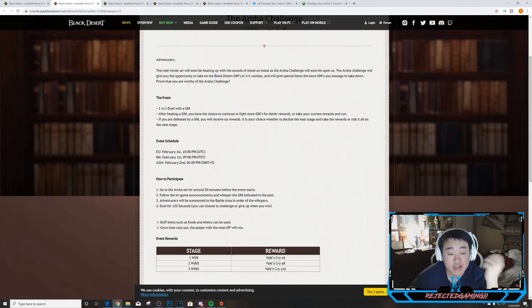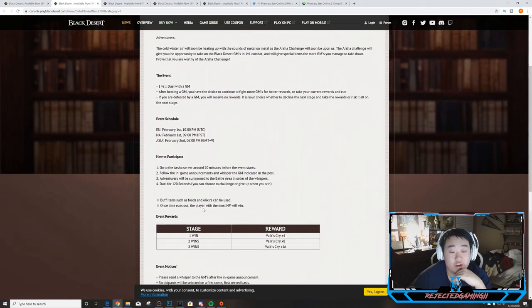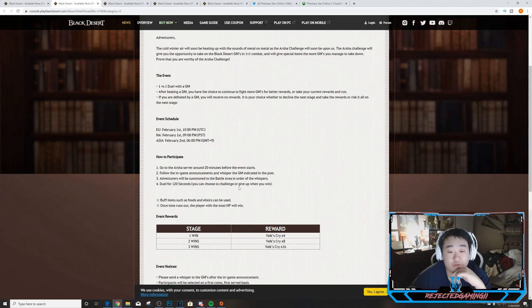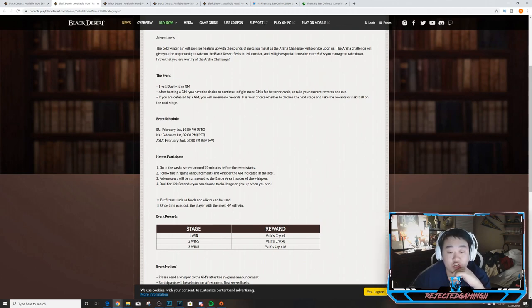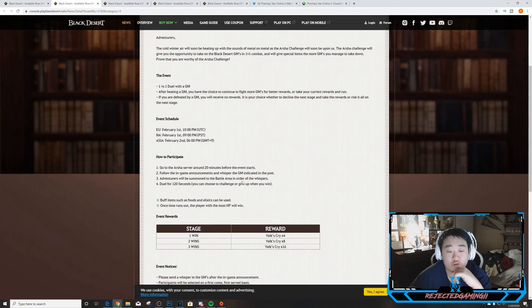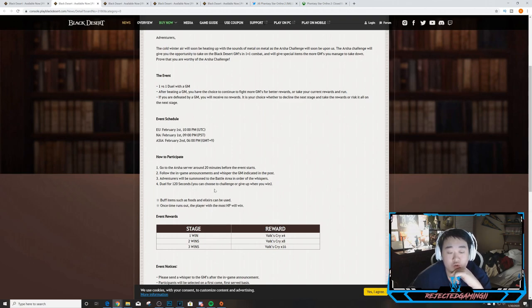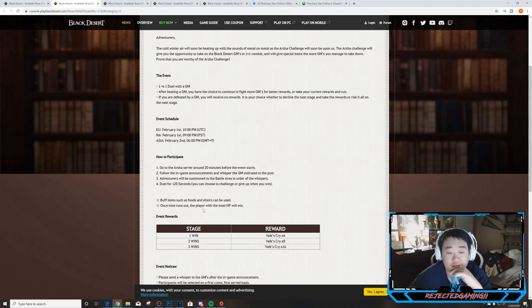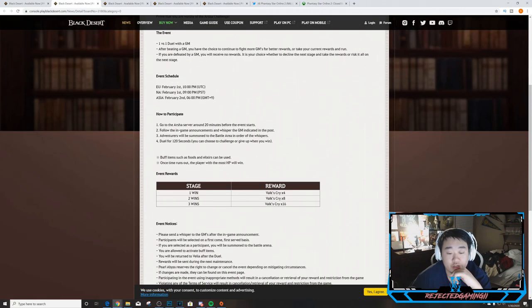In Asia will be February 2nd at 6 p.m. How to participate: go to the Arsha server around 20 minutes before the event starts, follow the in-game announcements and whisper the GM indicated in the post. Adventurers will be summoned to the battle arena in order of the whispers. Duel for 120 seconds. You can choose to challenge or give up when you win. Buff items such as foods and elixirs can be used. Once time runs out the player with the most HP will win.